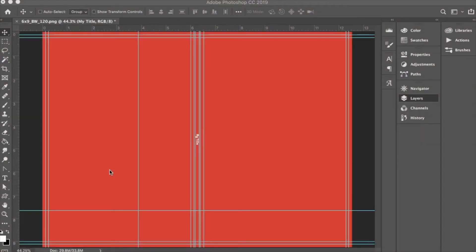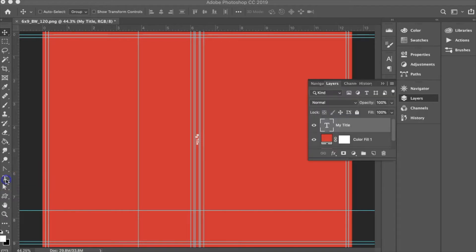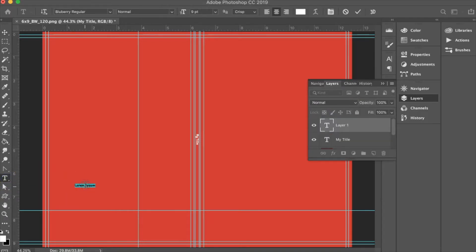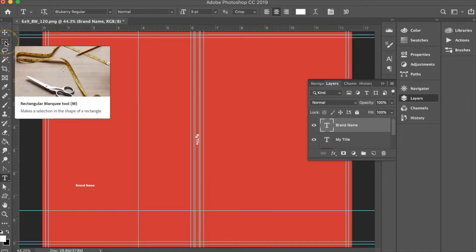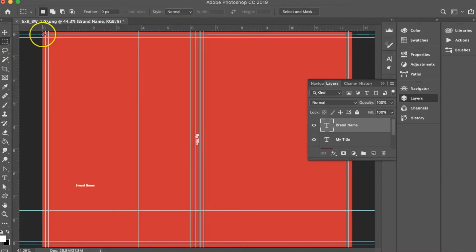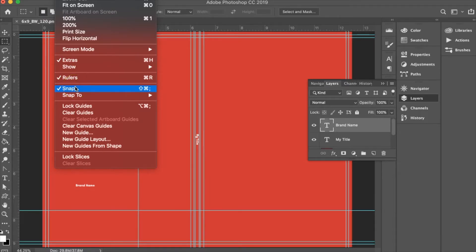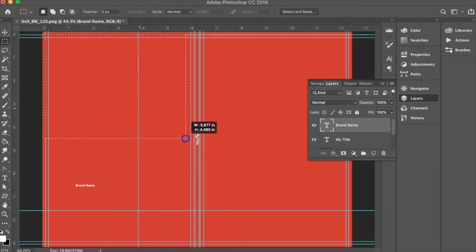Because I use the same brand name or author name on most of my no content books, I'd like to add this to my reusable template. To do this, I select the text tool again, click on the back cover, and enter my brand name, and click the check mark to accept the text. I now want to select the viewable area of the back cover to center my text within that area. I'm going to use the square marquee tool on the toolbar and use my guidelines to select the area. To make sure my selection is exactly on the guidelines, I'll go to View and make sure that snap is enabled. My selection will now snap to my guidelines to ensure my selection is accurate.